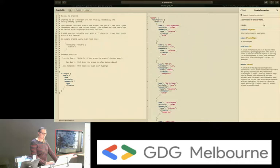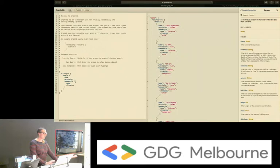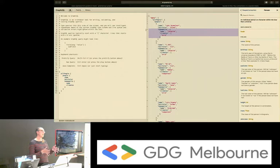In people, we get a list of people, and every person has a name, birth year, eye colour, and so on. In this query, I'm looking up all people, asking for their name, their hair colour, and their homeworld. On their homeworld, I'm asking for the name and climate. When I run that query, you can see the data has come from the person data source, the homeworld information from a separate data source, and they've been combined into one result so the client only has to make one request.